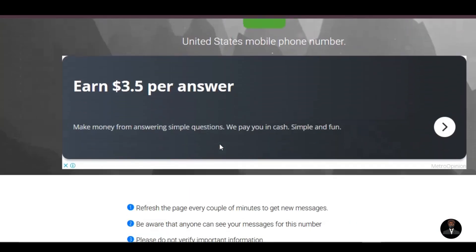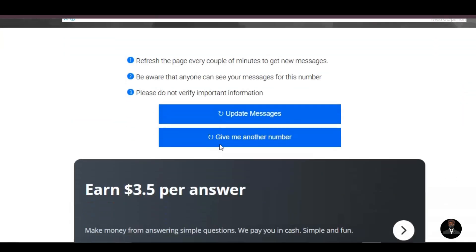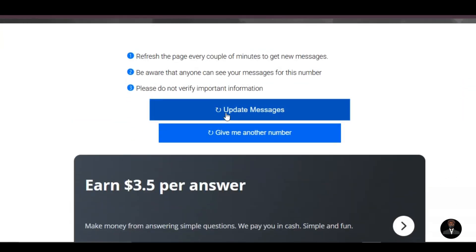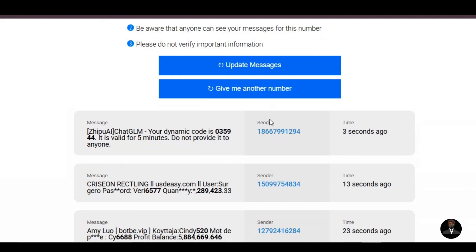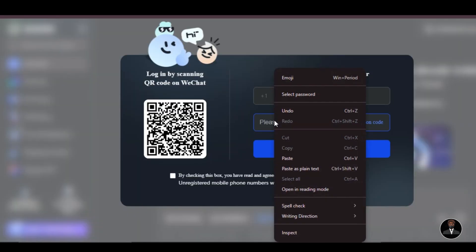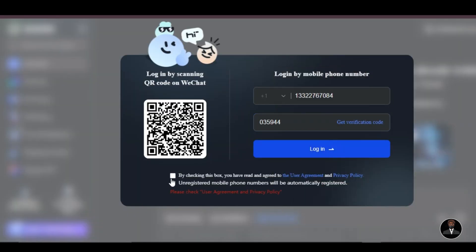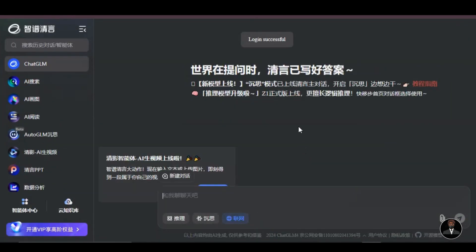Go to the temporary phone number website and click on the update message. The latest SMS will appear like this. If you don't see the SMS, keep updating the messages until you see the ChatGLM dynamic code like this. Copy the code and paste it to Chingying AI. Accept their terms and agreement by clicking on the box below, then click on Login. We have successfully registered.